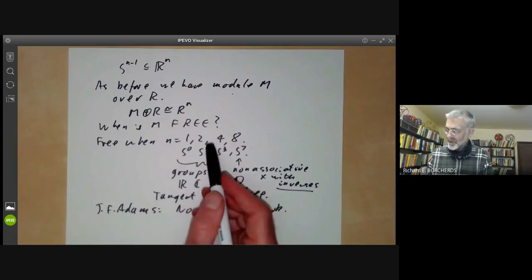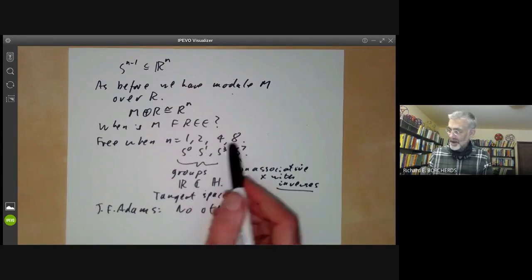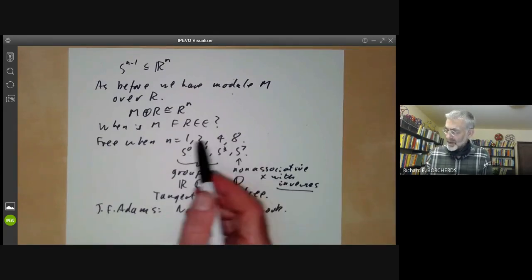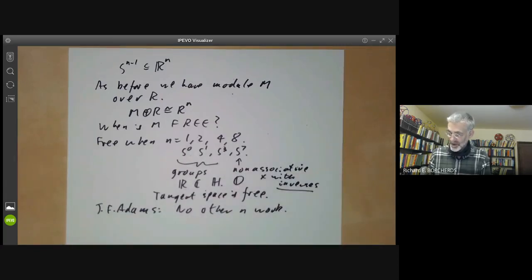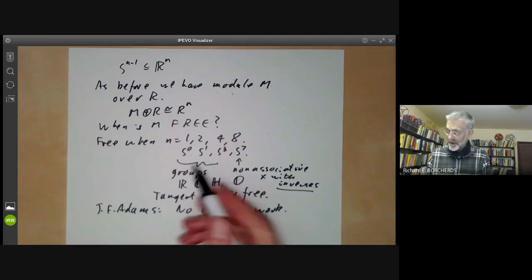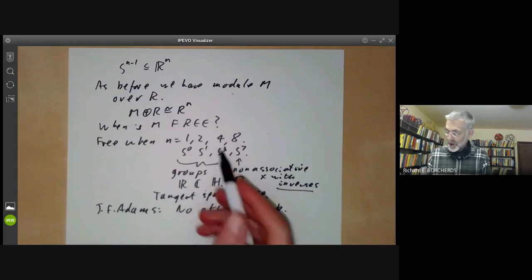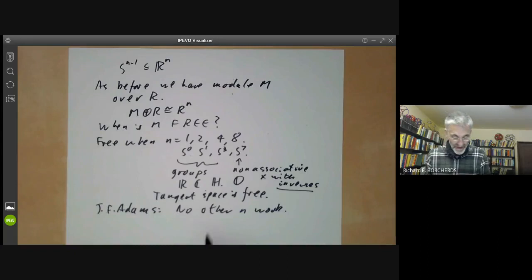There seems to be no particularly easy proof of Adams' result. His original proof used higher cohomology operations, and there are now slightly simpler proofs using K-theory, but nothing elementary. Easy proofs exist for some values of N, and the hard case is when N is a power of 2. This gives an example of an algebraic problem for which the only known solution involves algebraic topology.